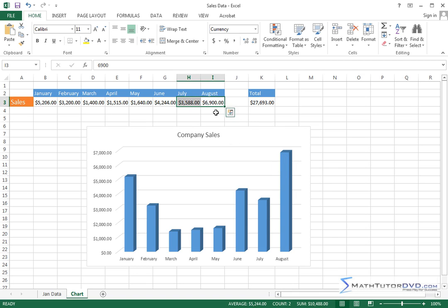Once I've got them highlighted, the status bar updates and it says I've got a count of two. That means two cells are highlighted. The average of those two cells, it's already computed for me, is 5,244. And the sum of those two cells is 10,488.